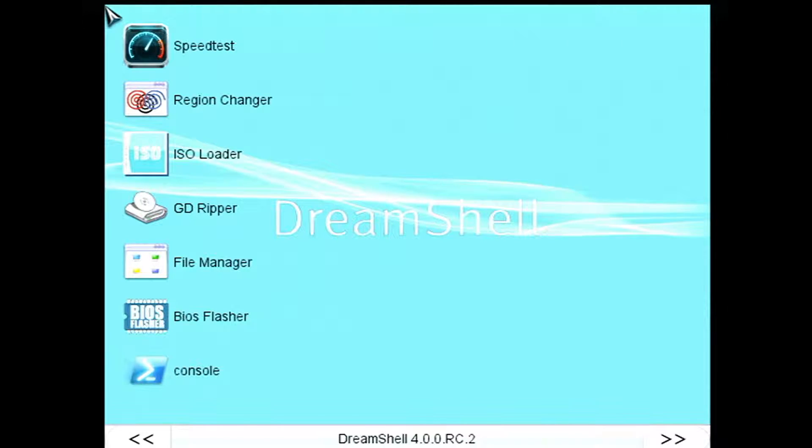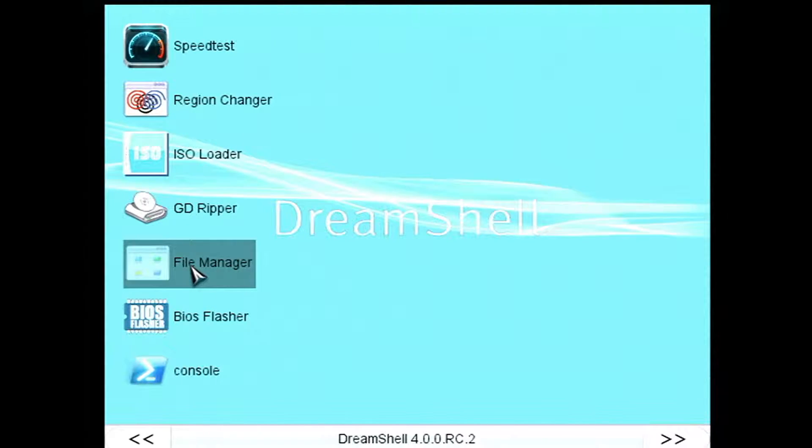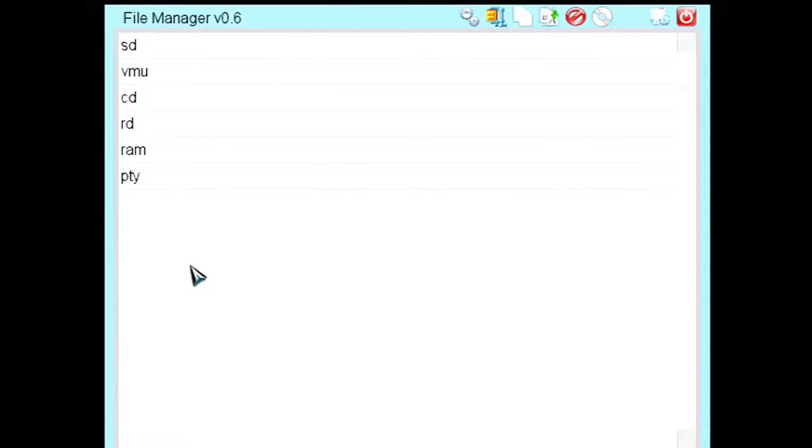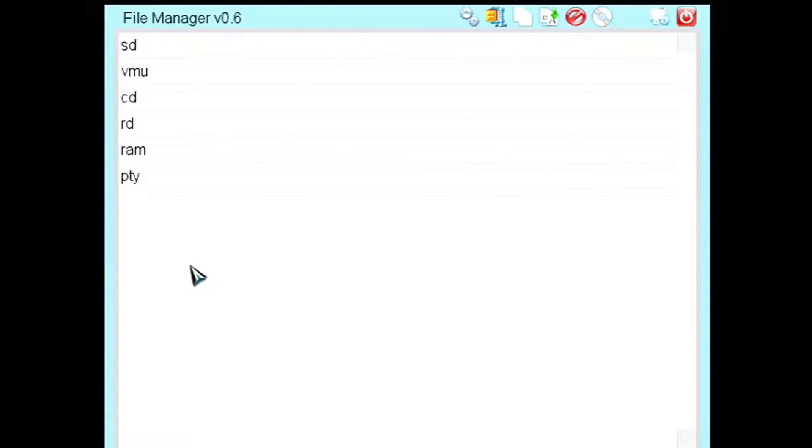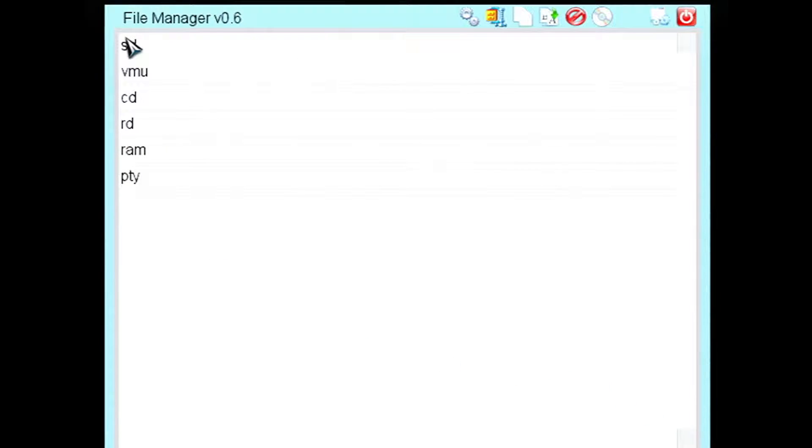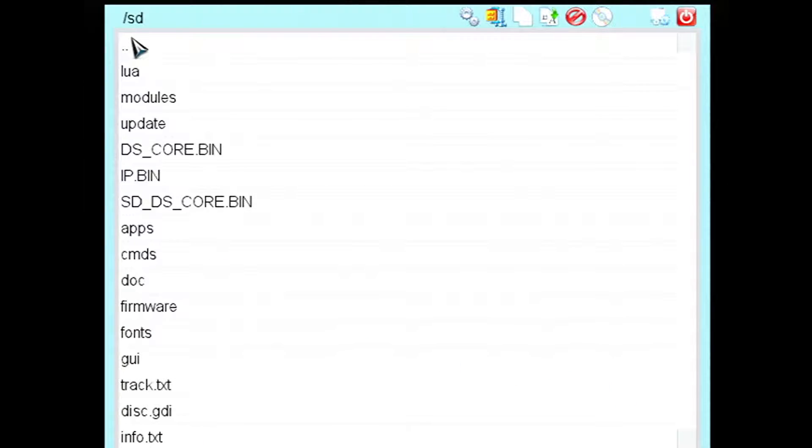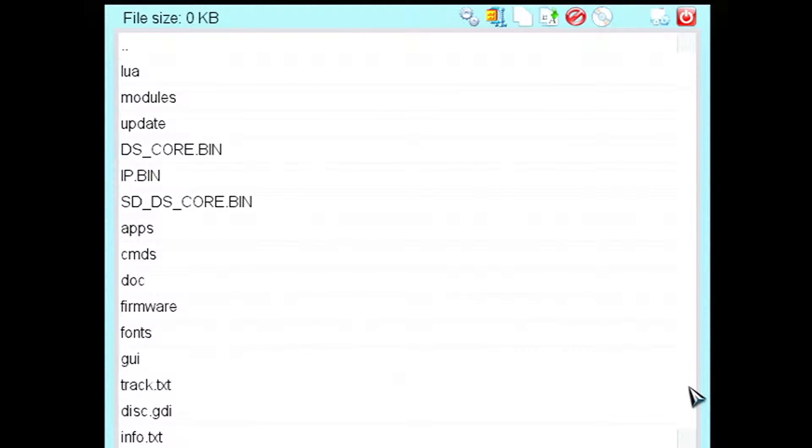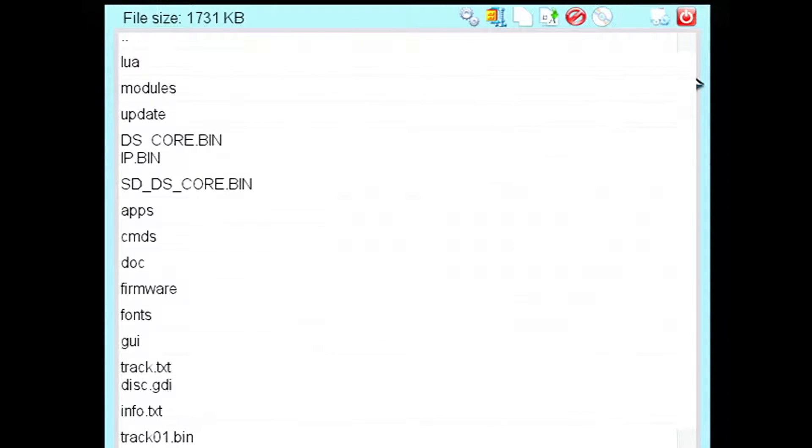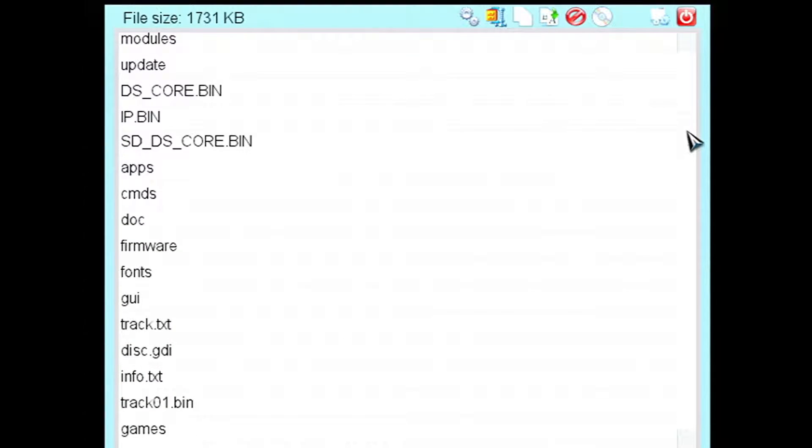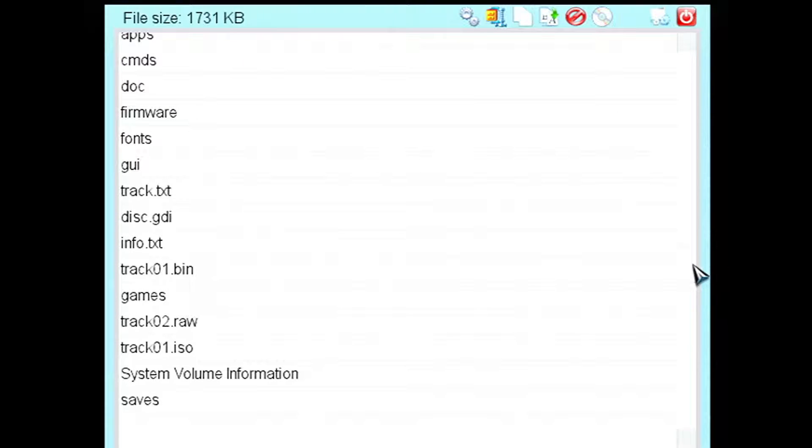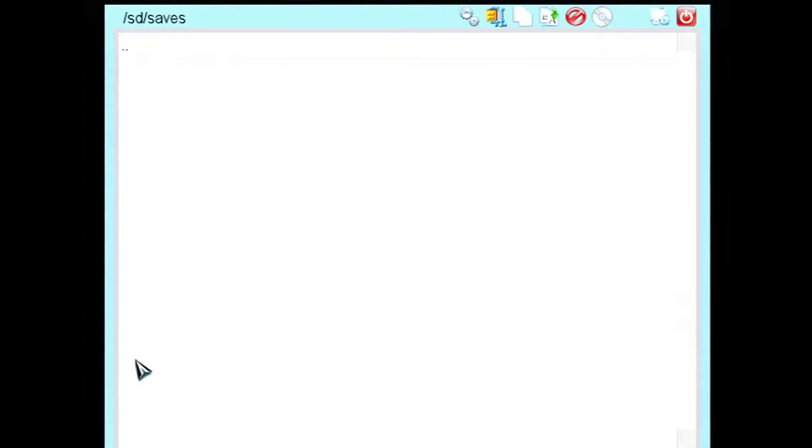So from here we're going to go to File Manager. Now you've got to be kind of careful because DreamShell will, at least with this build, will occasionally crash when doing this for reasons I can't quite work out. So we're going to want to open our SD card here. So click SD. Then open our saves folder. I think we'll just scroll down here.